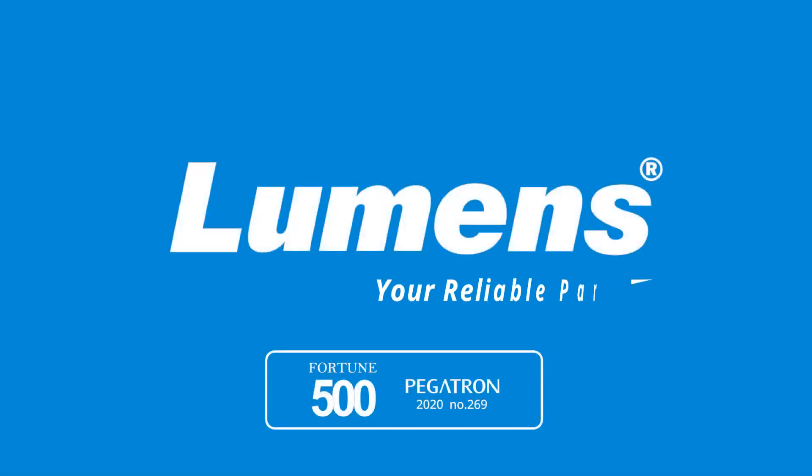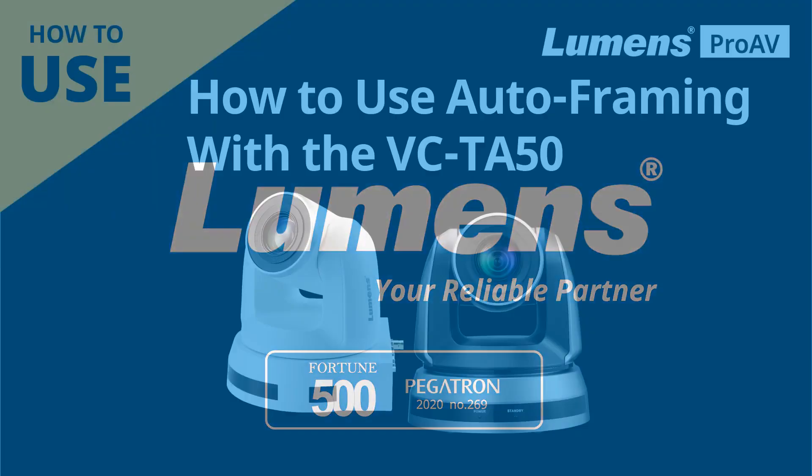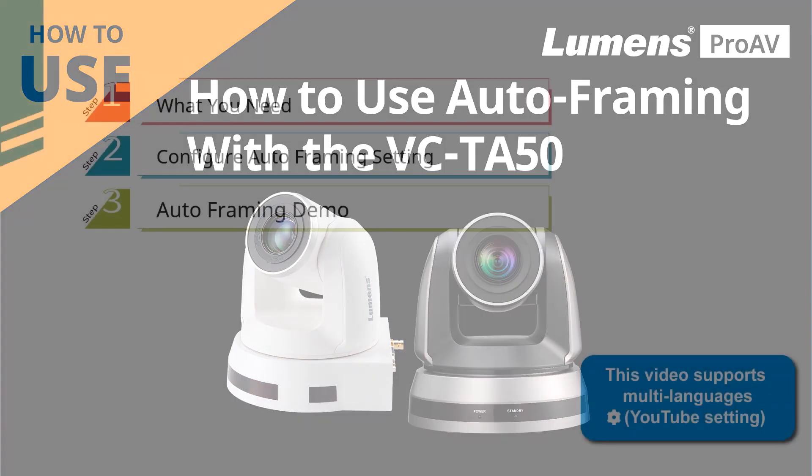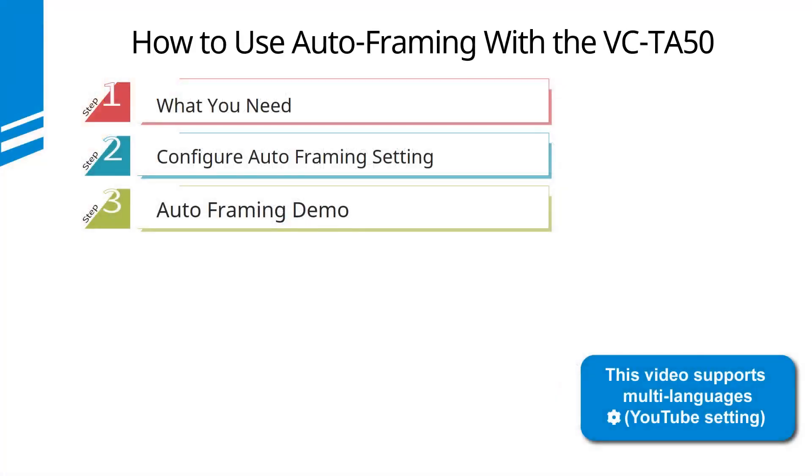Lumens, your reliable partner. This video shows you how to use the auto-framing function. There are three simple steps to follow.